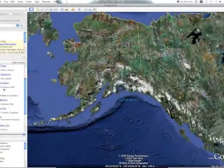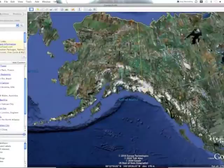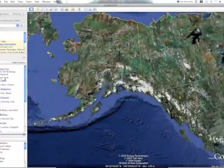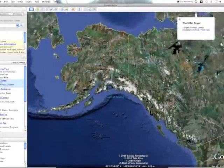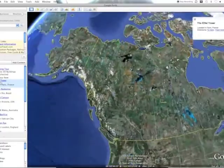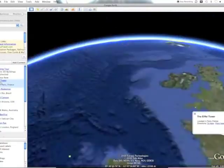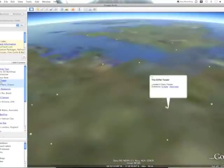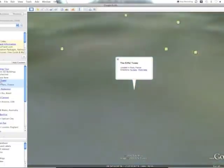The pre-done places include things like the Eiffel Tower, Google Headquarters, Mt. Fuji, and St. Peter's Basilica. If I click on the Eiffel Tower and double-click it, Google Earth will fly you right to it.